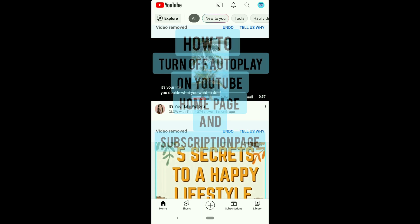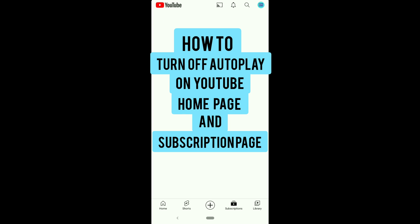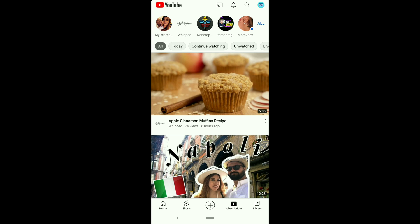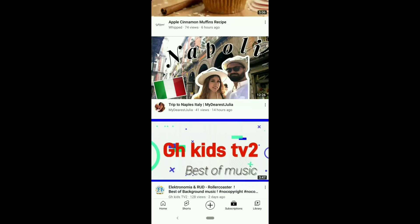In this video, I'm going to show you how to turn off autoplay on YouTube homepage and subscriptions page easily in just one setting, even if YouTube autoplay is off but still keeps playing, or YouTube autoplay keeps turning on.